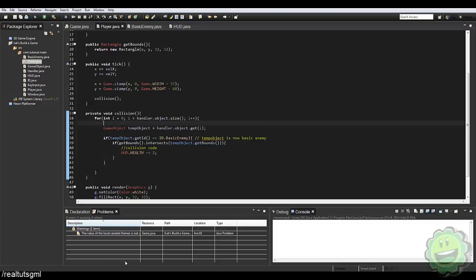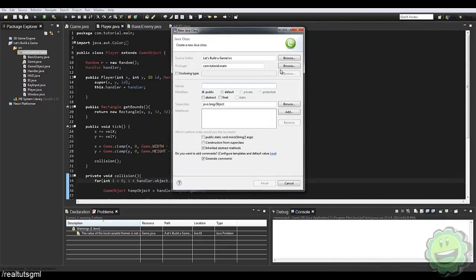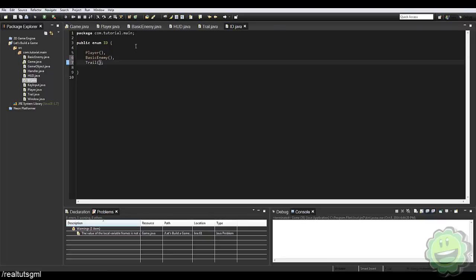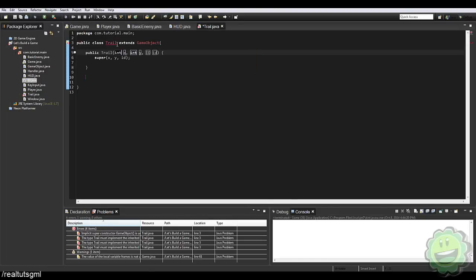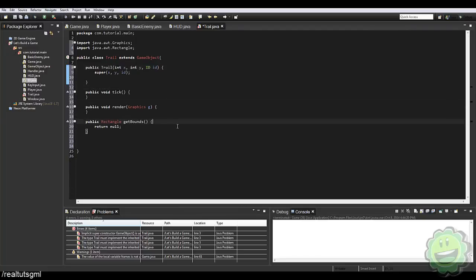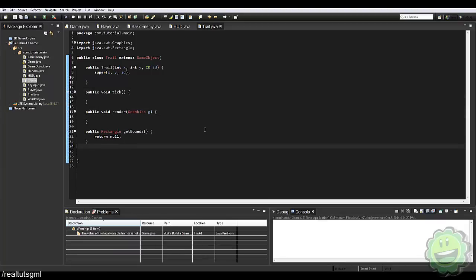Now let's go ahead and work on the trail effect. I'll create a new class called Trail and in our ID enum add a new ID: `Trail`. This will extend GameObject. We're going to be making a lot of these. There's no collision bounds with the trail so we can just return null from `getBounds()` — we're never going to use that. Let's create a private float variable `alpha` set to one.